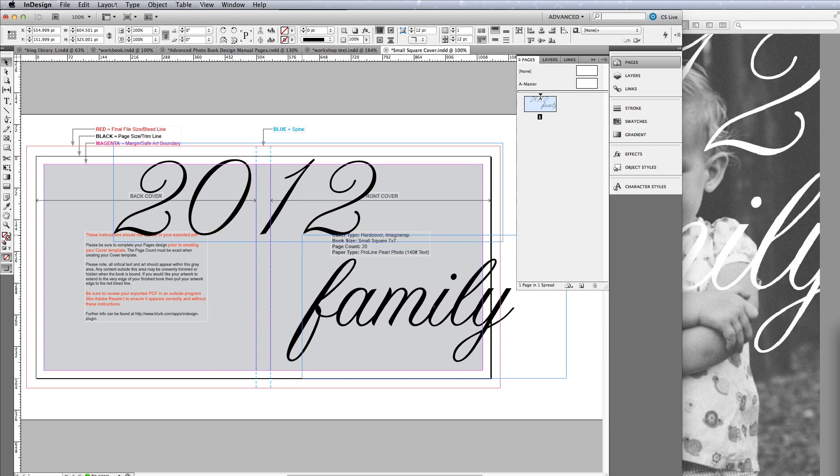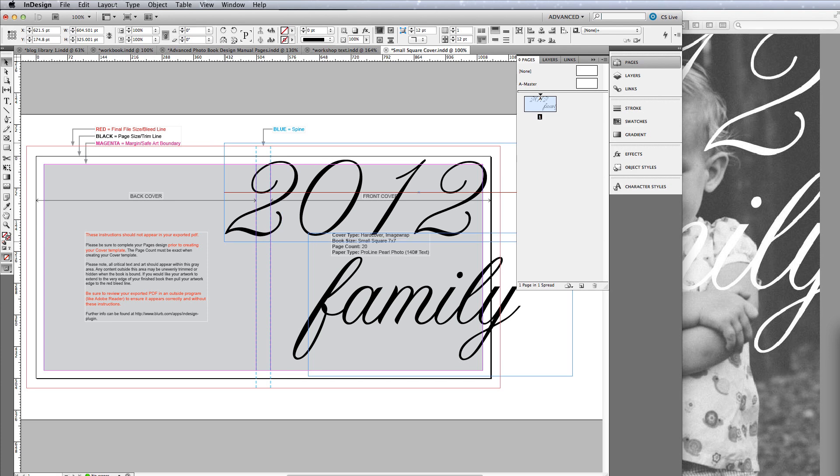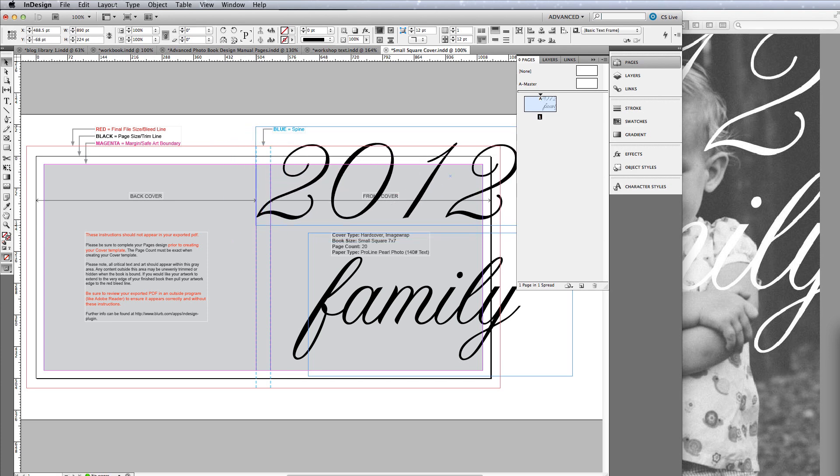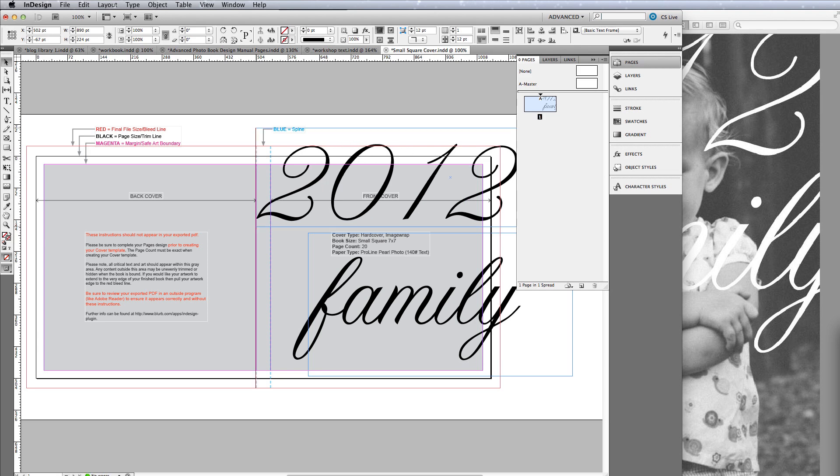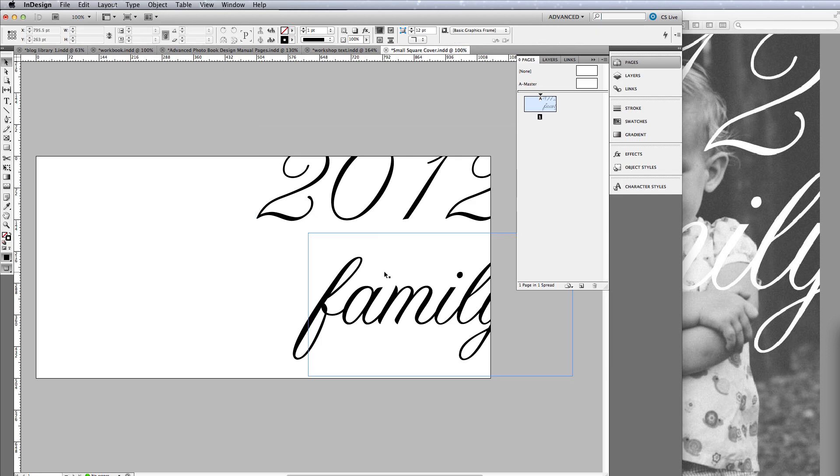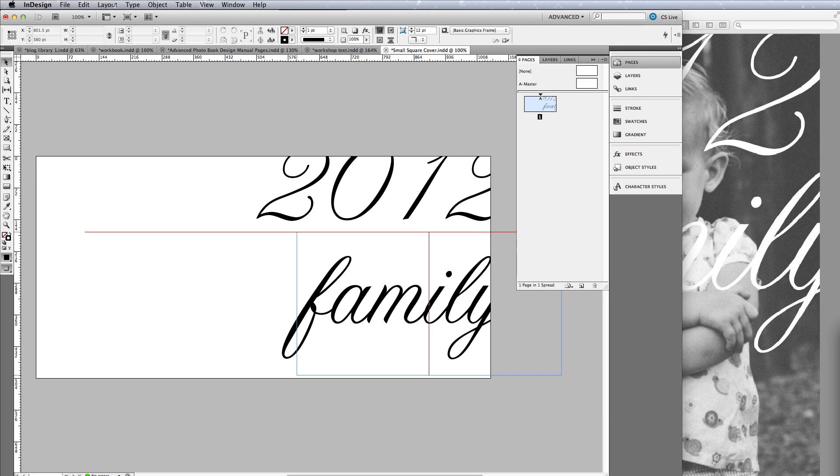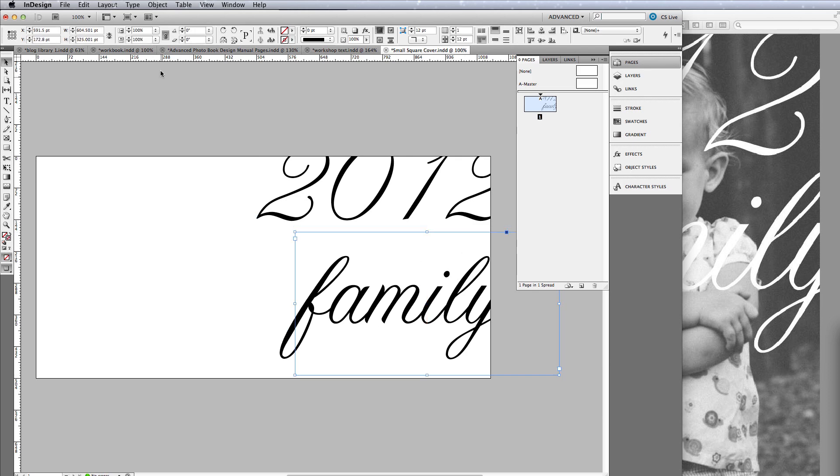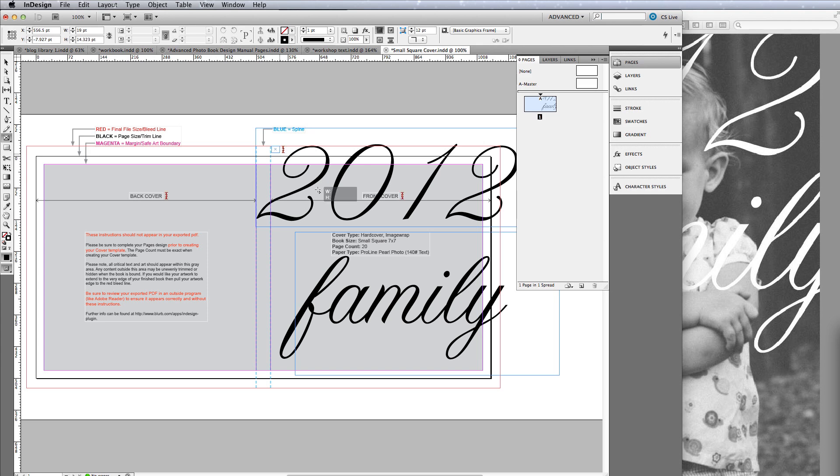With InDesign you can position these however you want. In Blurb they give you the warning. I don't think they allow you to bleed over the page, but here in InDesign we can. You can see how that's going to shape out when it's actually printed and adjust the margins. This is for an image wrap book, so there are no flaps.